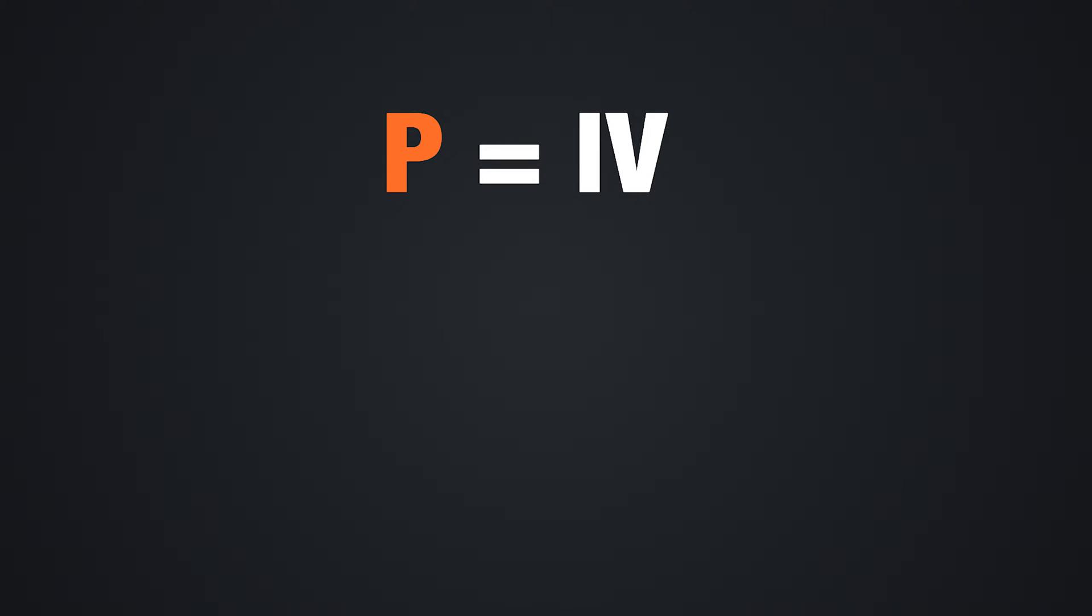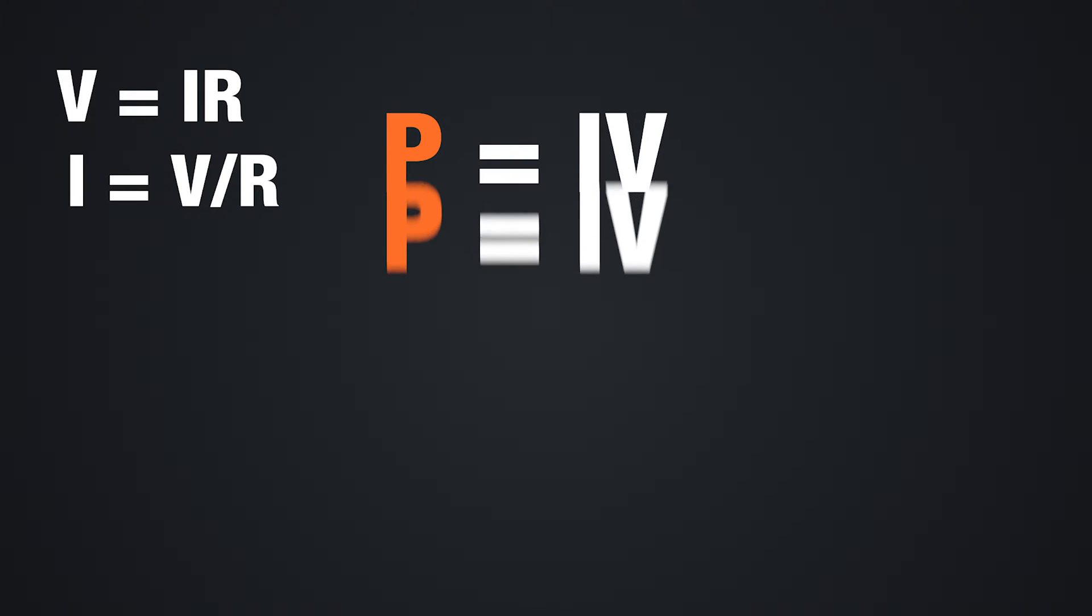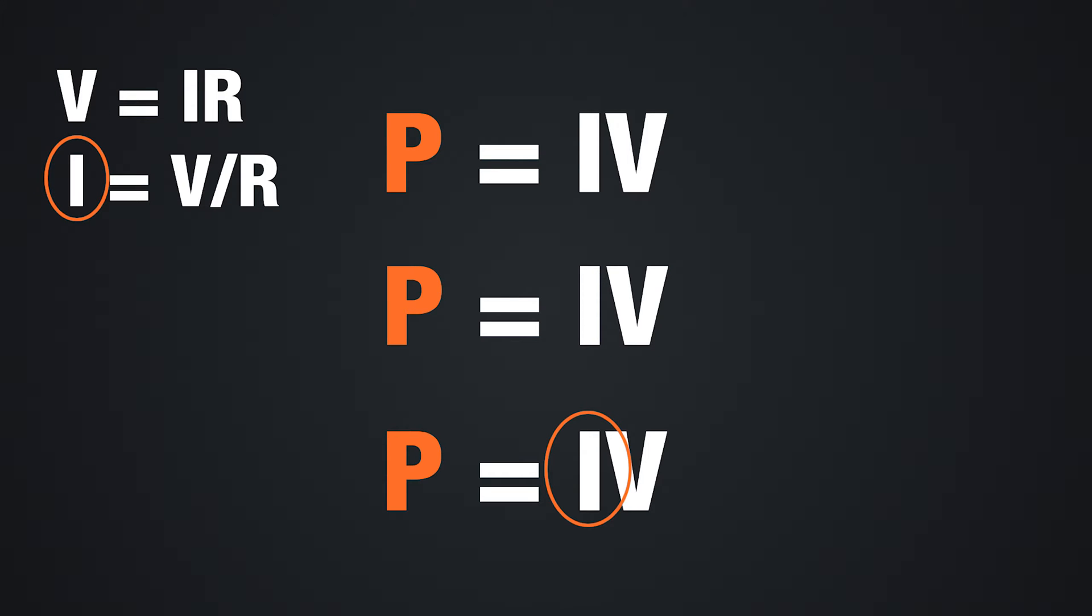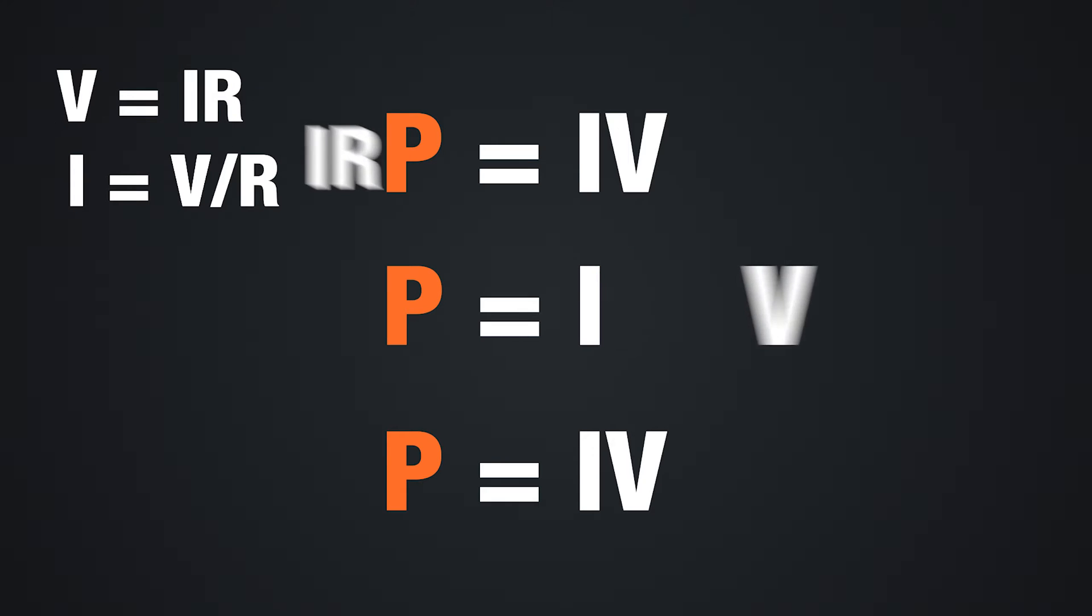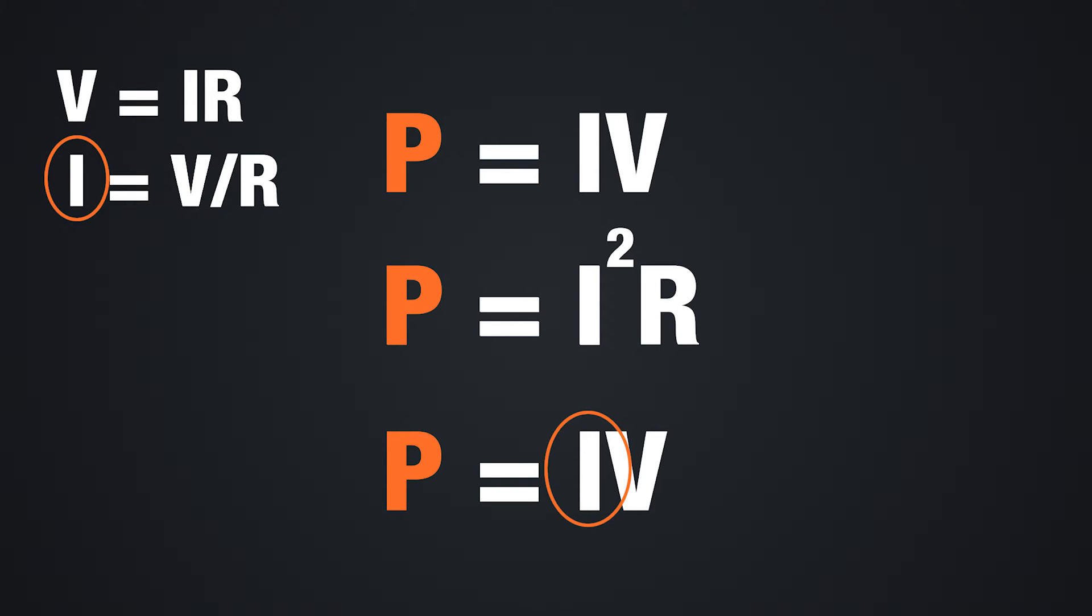If you remember Ohm's law where V = IR or I = V/R, you can take that power equation and put it into two other forms. You can replace the V, so you have P = I × I × R or P = I²R.